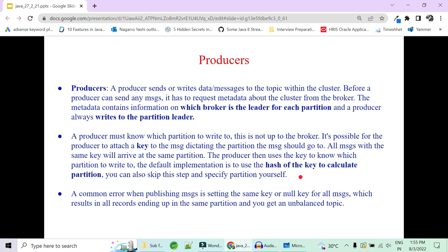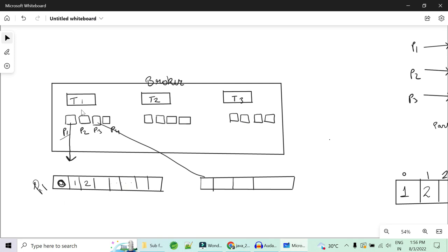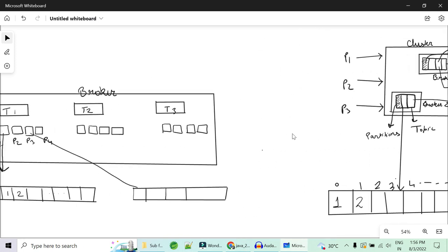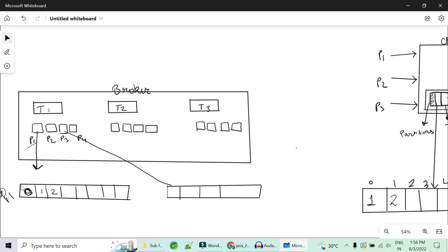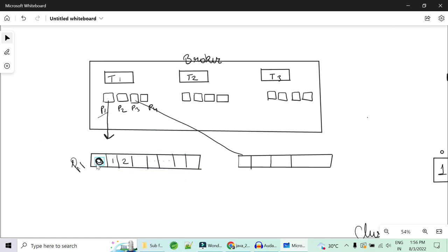Remember to implement the hash of the key judiciously so that you don't overload a particular partition and create an unbalanced topic. So the producer writes data to a particular topic, in a particular partition, in a particular offset, in sequential manner. Which broker is the leader is given by the cluster; which particular partition to write to is decided by the producer using the hash code of the key appended to the message, and the messages are written sequentially across offsets.